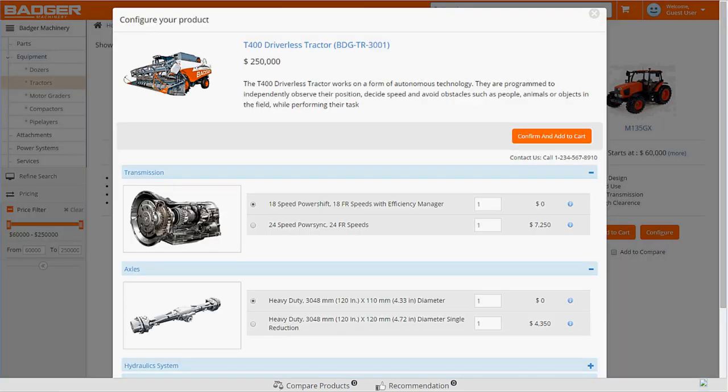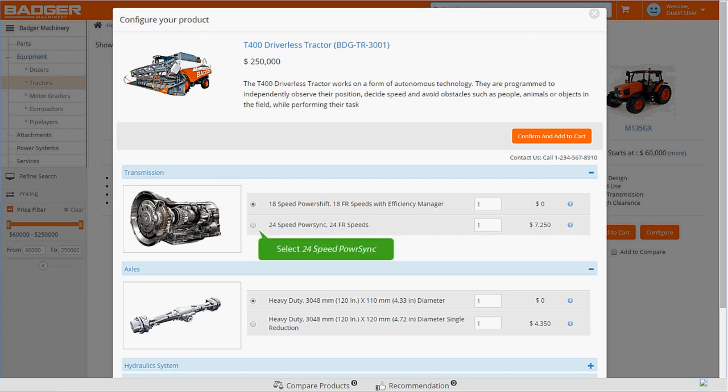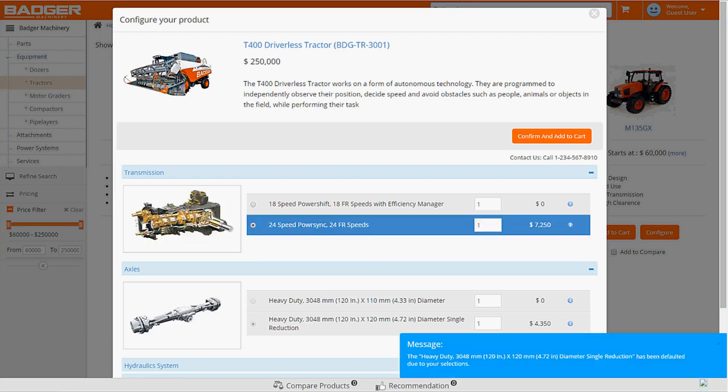Carl can configure a number of options to see if the T400 can really fit his needs. Since Carl wants to improve his fleet efficiency and fuel economy, he selects the transmission with a higher gear count. When Carl selects the 24-speed transmission, he gets a message saying that the heavy-duty axle has been automatically included.